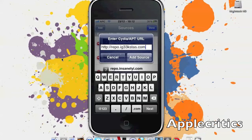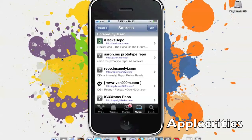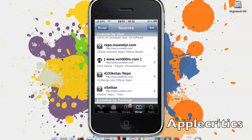And once you add that source, you'll simply hit add source, then you'll go to done. And then you will go inside the iGeekstas repo.